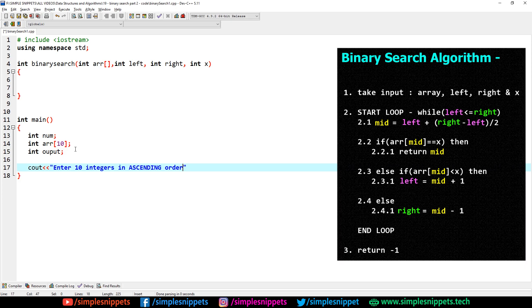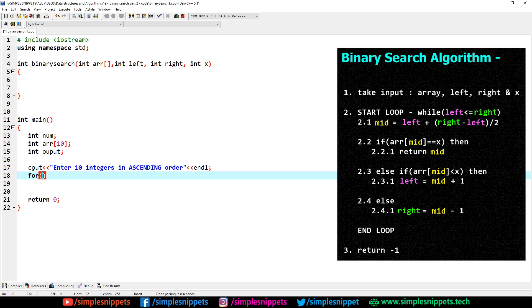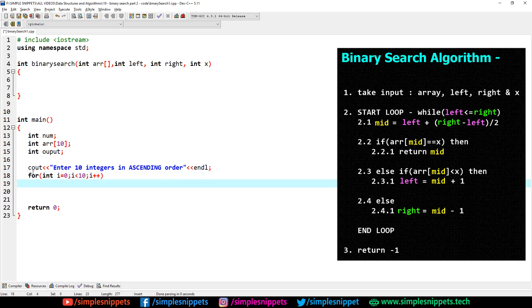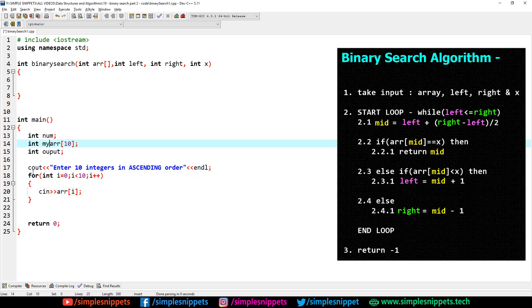So here we're prompting the user to enter 10 integers in ascending order. The return 0 is for the int main function since it has a return type of int. We'll use a for loop: int i = 0, i < 10, i++. We know we have 10 values, so we run the loop from 0 to 10 and say cin >> myArr[i] to take input. Let's rename the array to myArr.